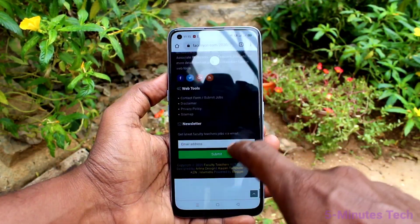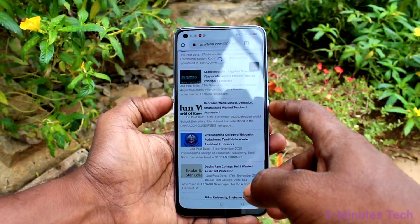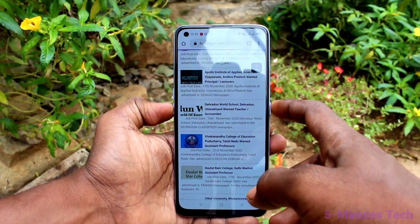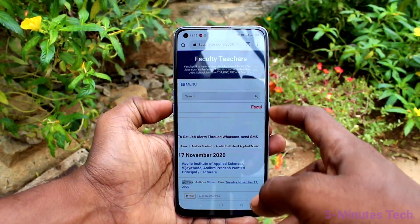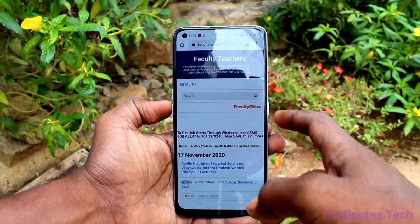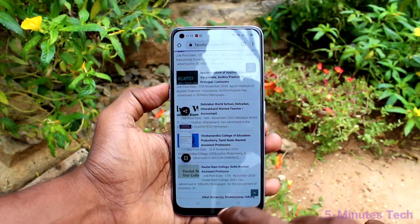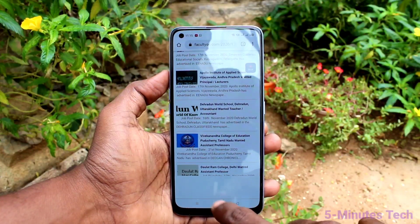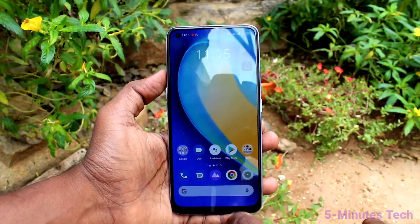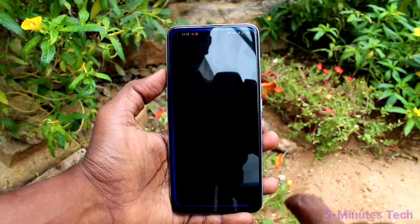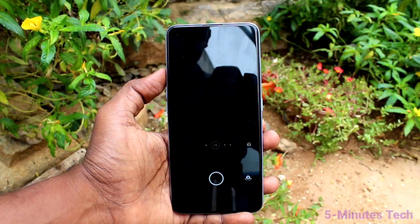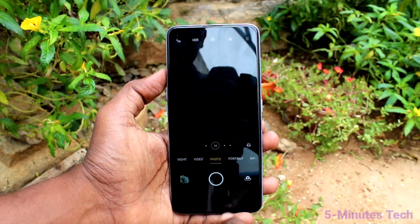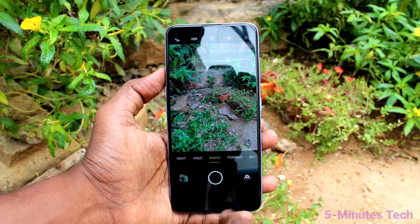Screen recording has started. Whatever you do on your mobile screen will be recorded. I go to a website and take a screenshot, then I go to the camera and take a picture — all of that is being recorded.